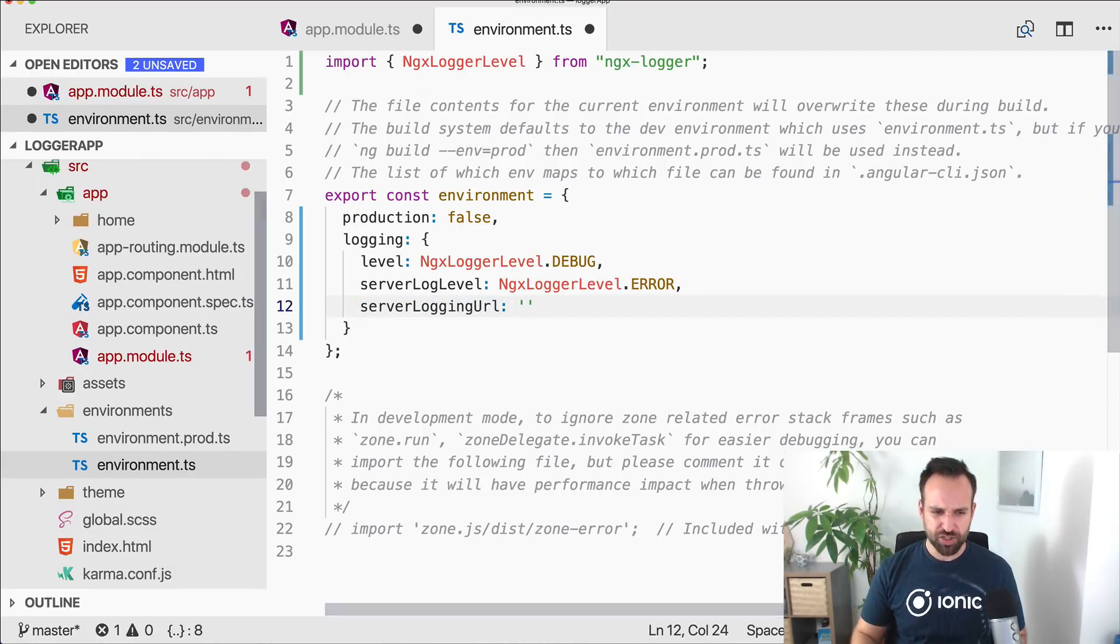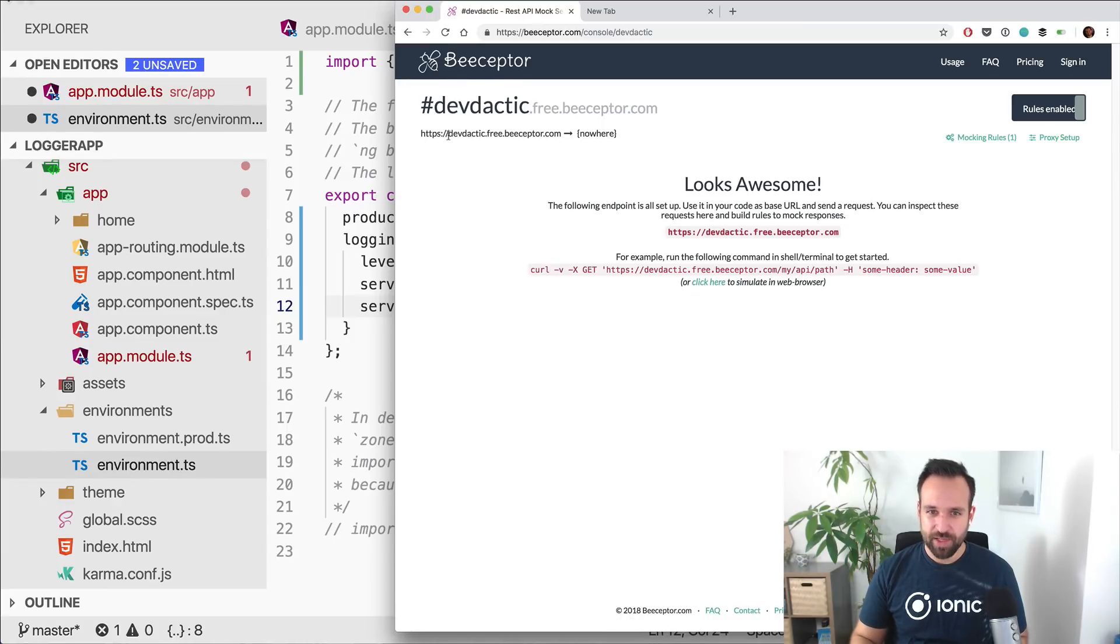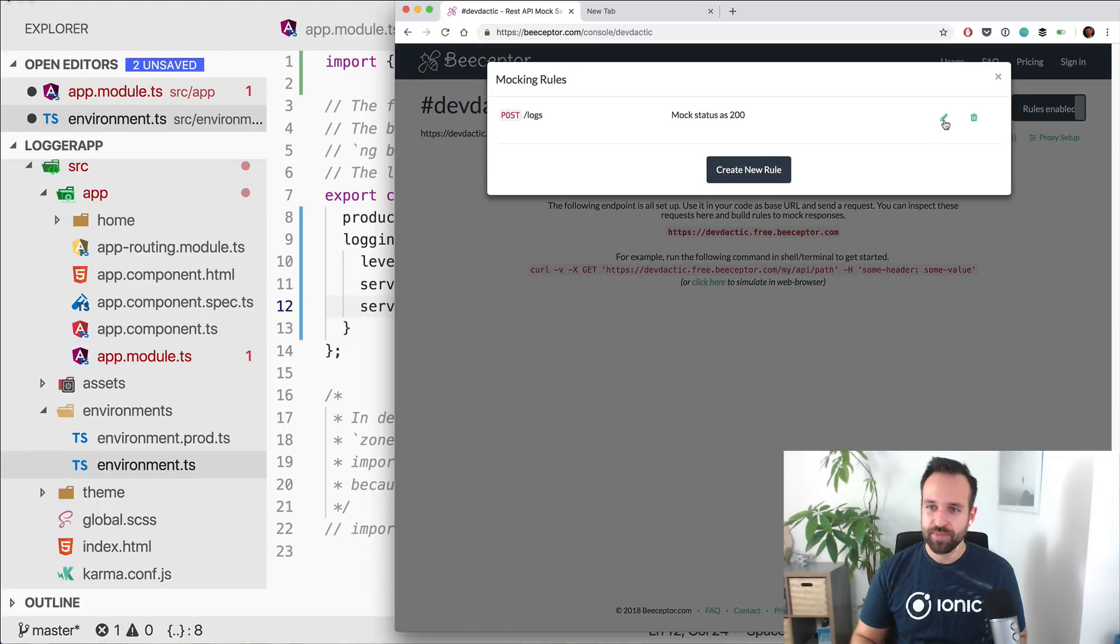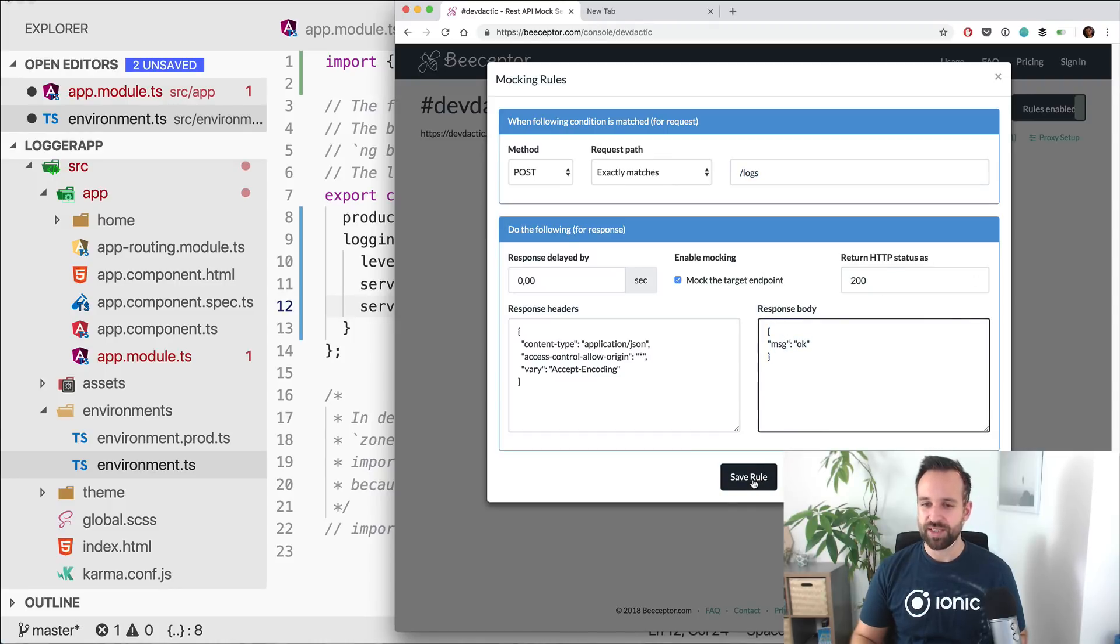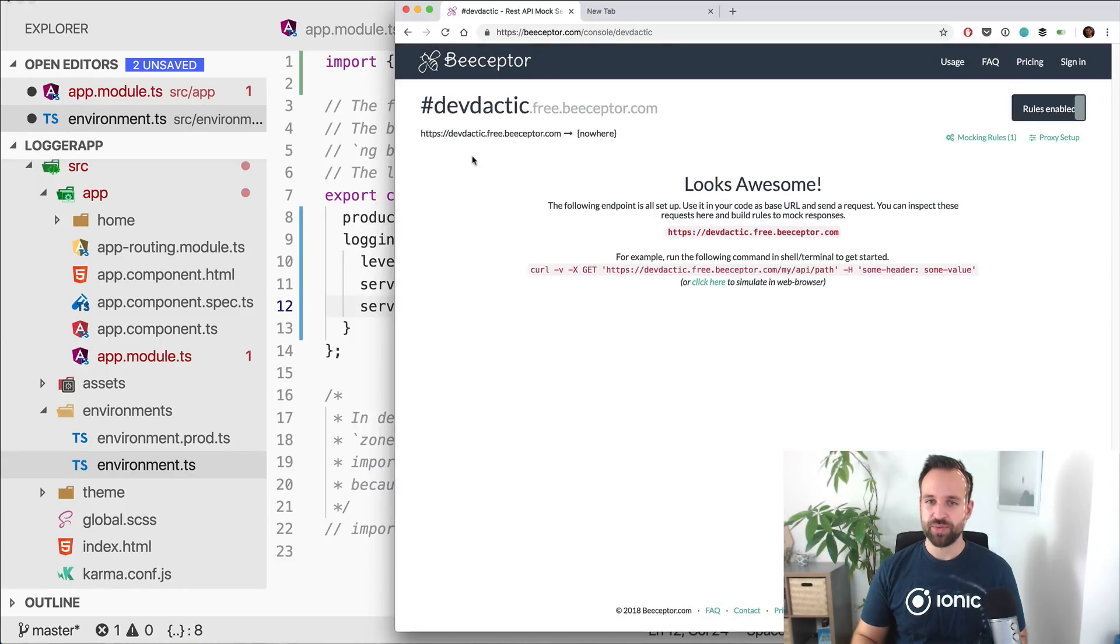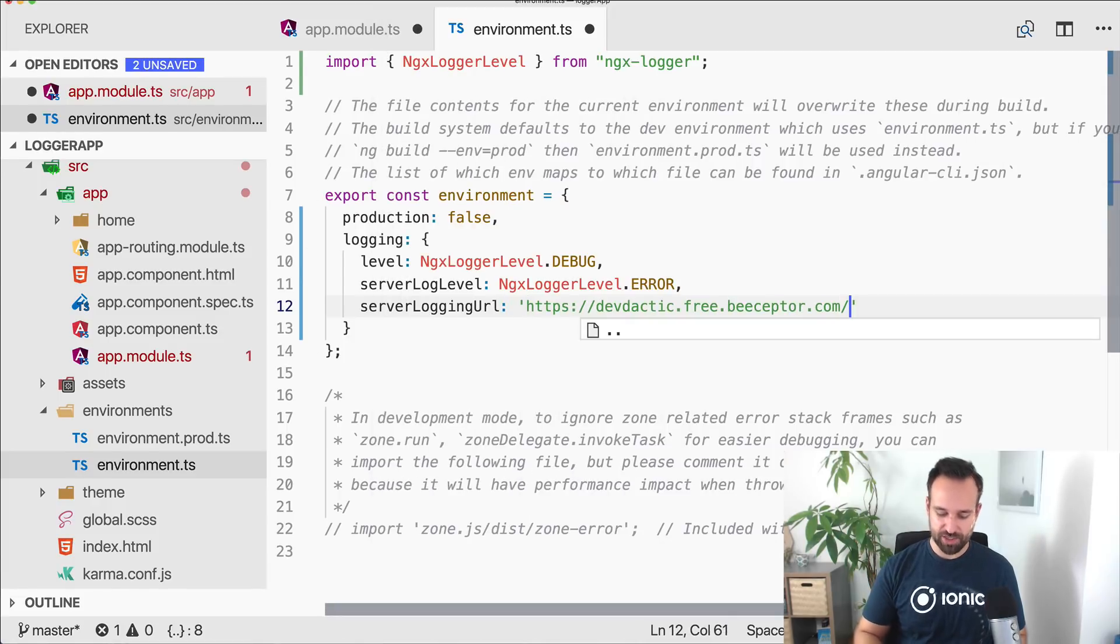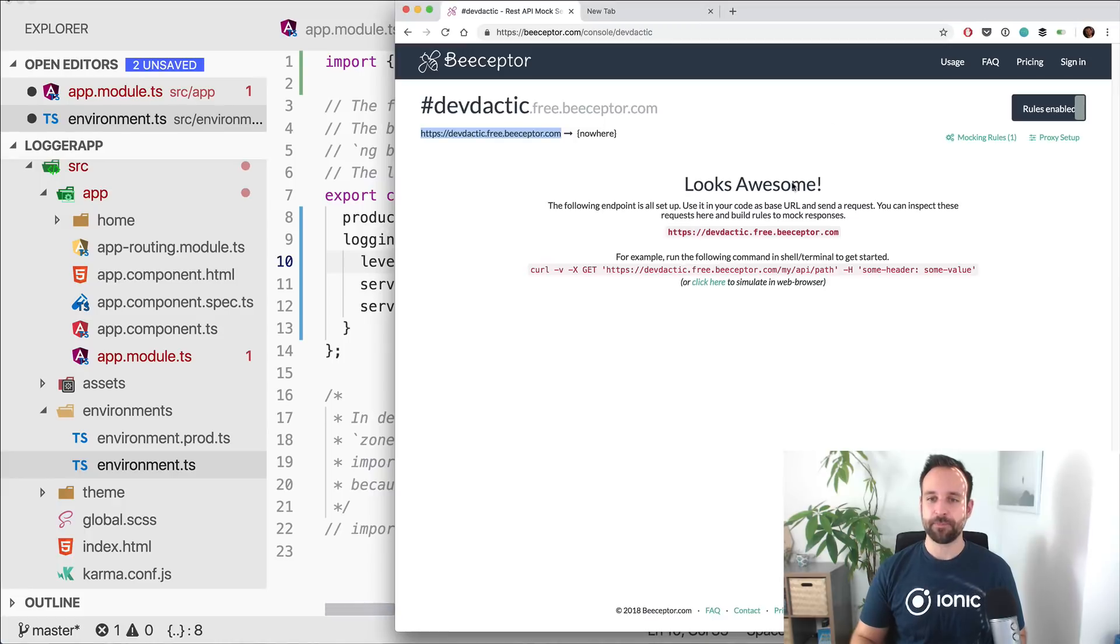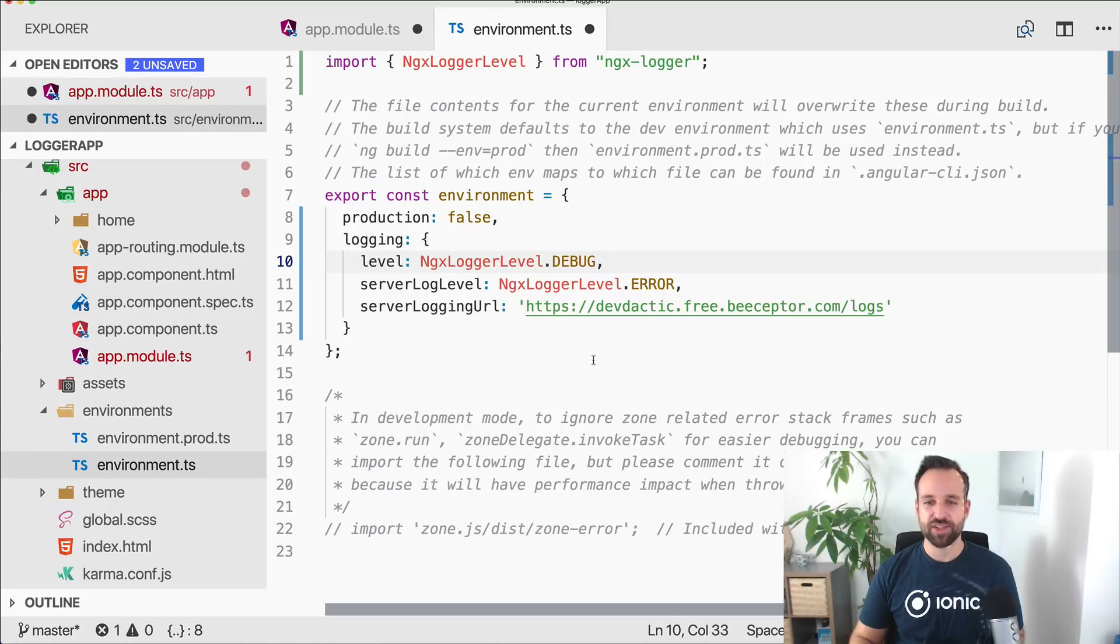I've actually used a service called bceptor where I've set up a little endpoint. Let me show it. I've just called it slash logs, I just respond with a message of okay, so we don't have any errors, application json. You can do the same if you want to, and then simply copy the URL from here slash logs. Then we will see the post message in here without the need to have a server right now.